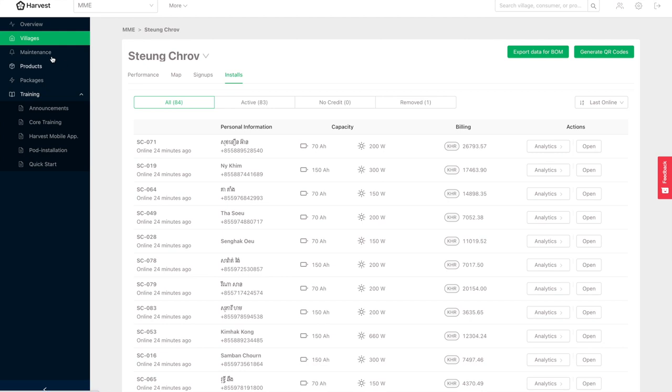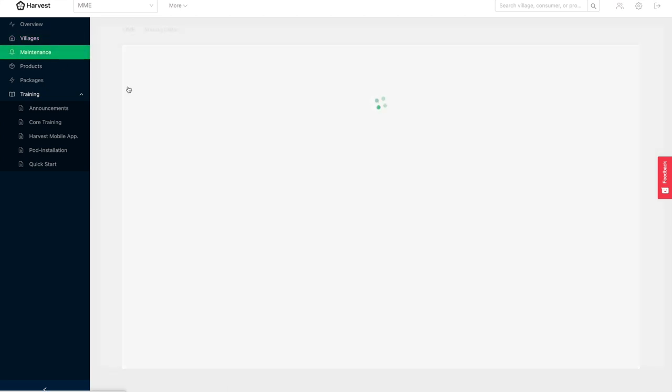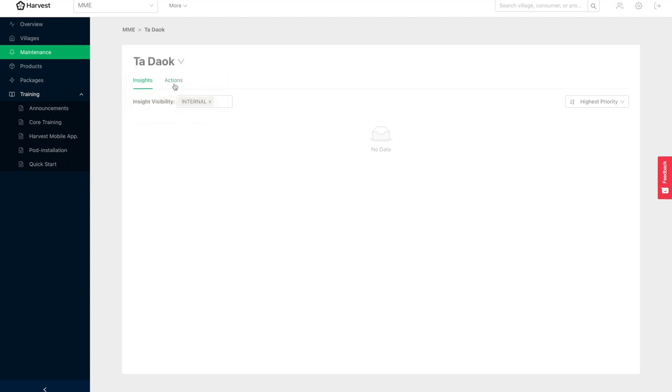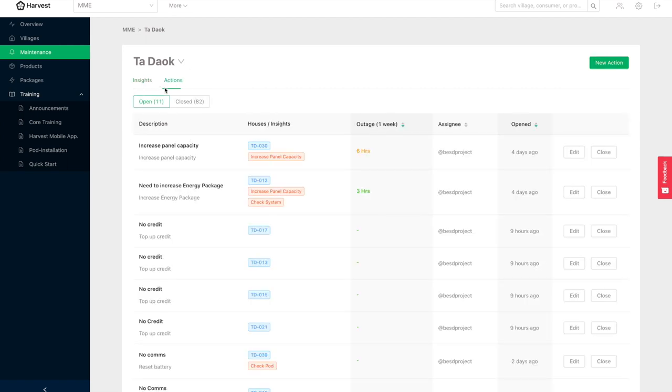But what most energy companies and project managers want to see is the key metrics. What do I actually have to do and what's the importance behind it? So right now there are no fresh insights because they've all been actioned. But if we look at the actions and let's look at, for example, this community, Prec Span, the insights pop up.